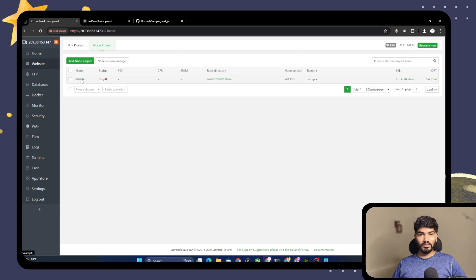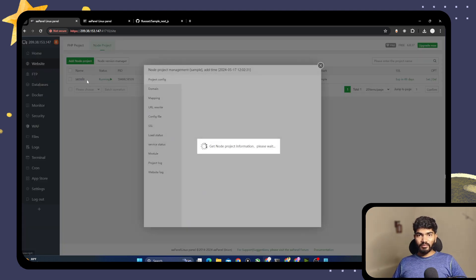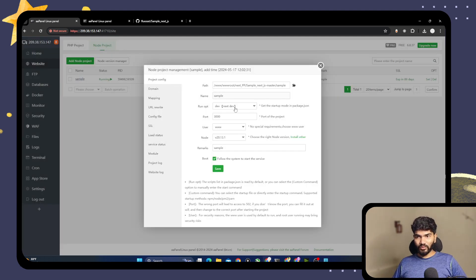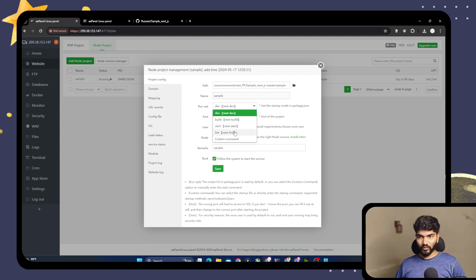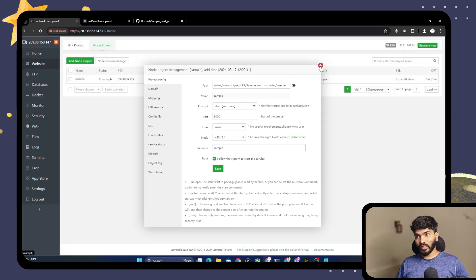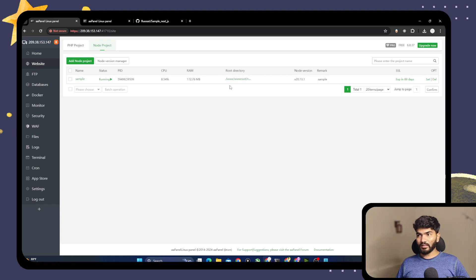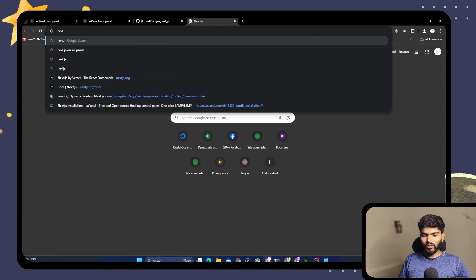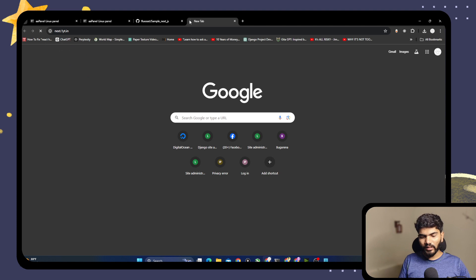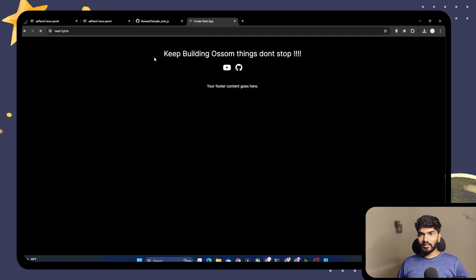Now we need to check why the status is stopped. As you can see, our project is started now. What I did is I went to the sample project and chose 'dev' command instead of 'start'. So that was the issue — when I changed to dev, it started the project. Once we complete the tutorial, I will try the start option also to see what is wrong with it. Let's check our domain name — open a new tab and type next.oneyt.in.